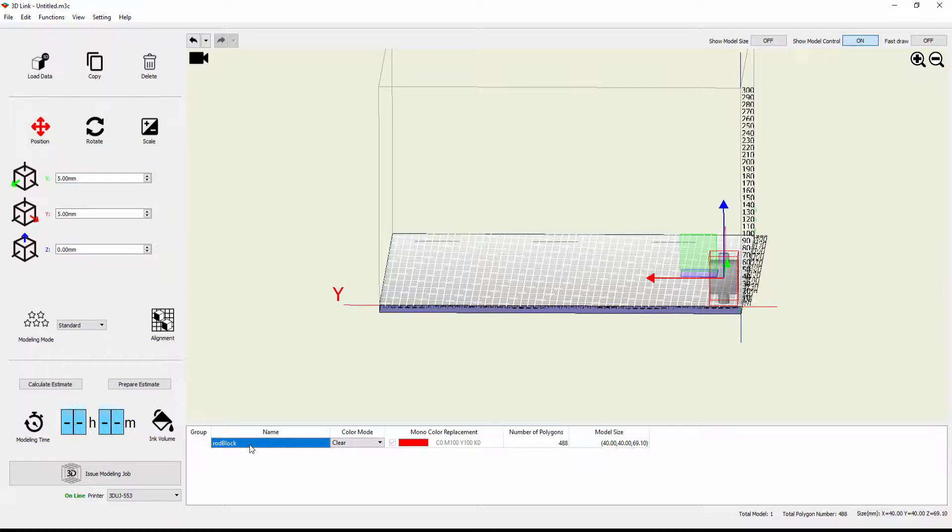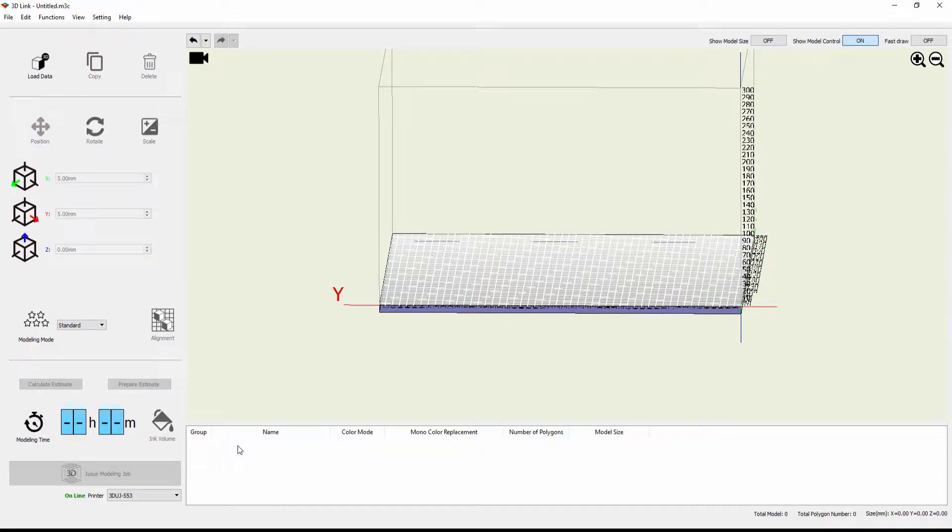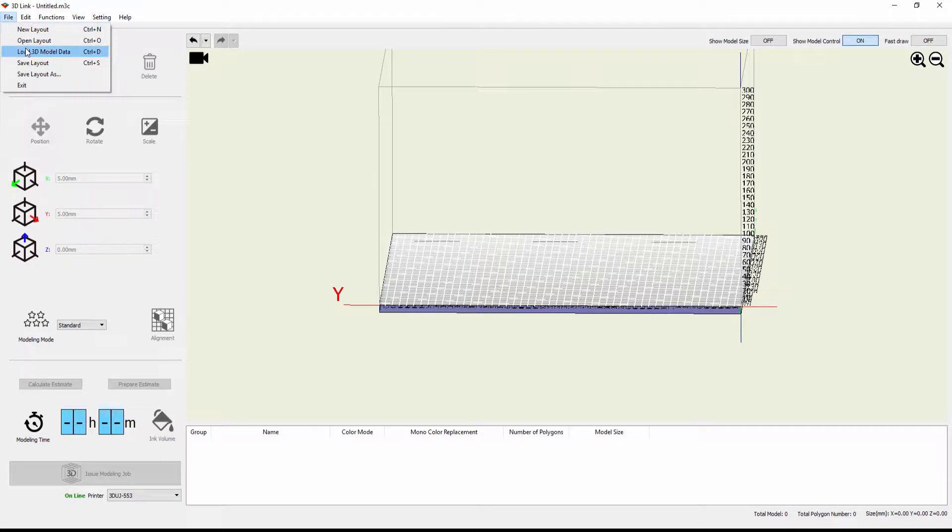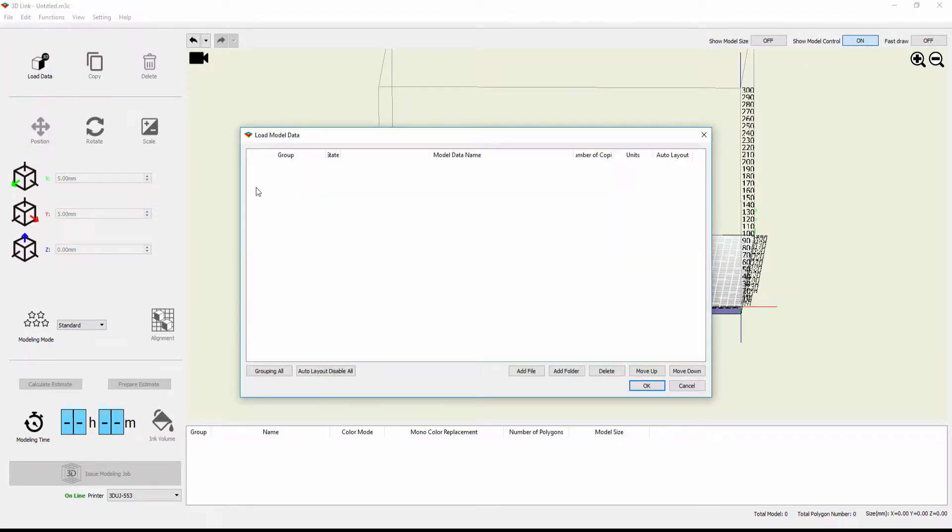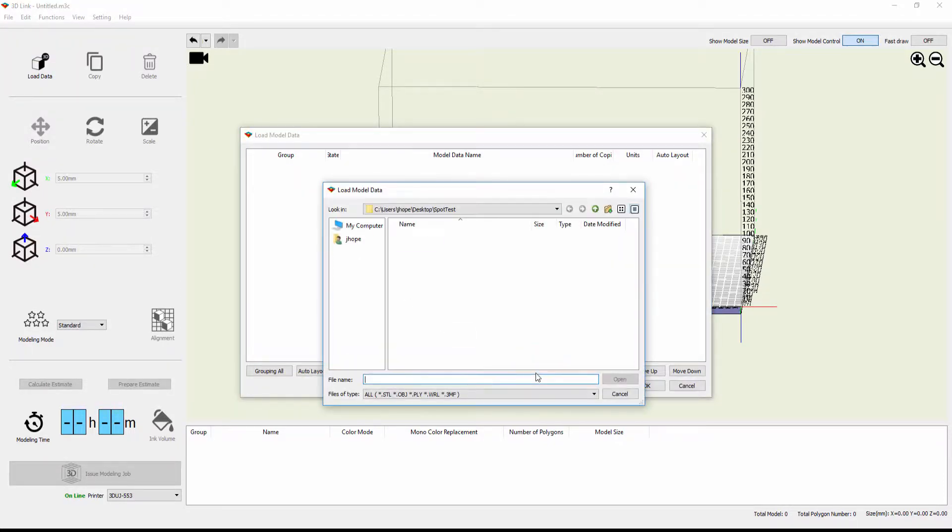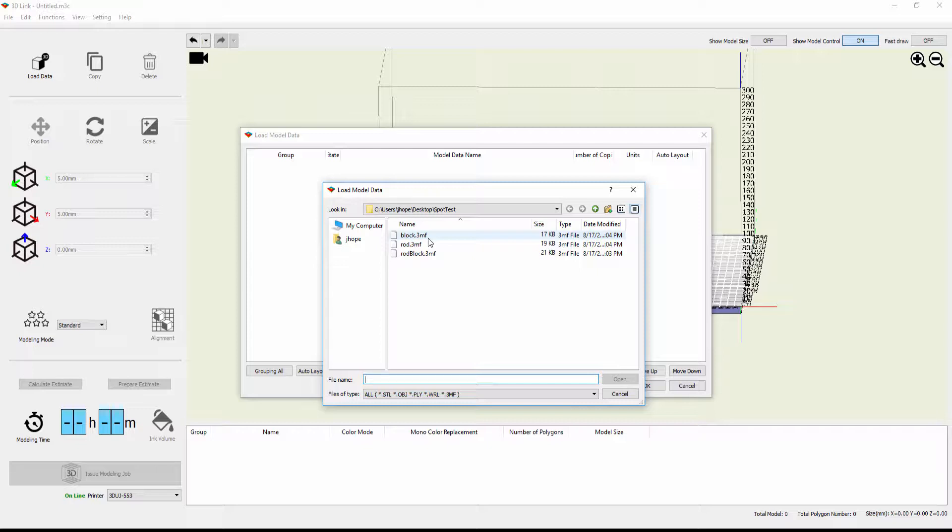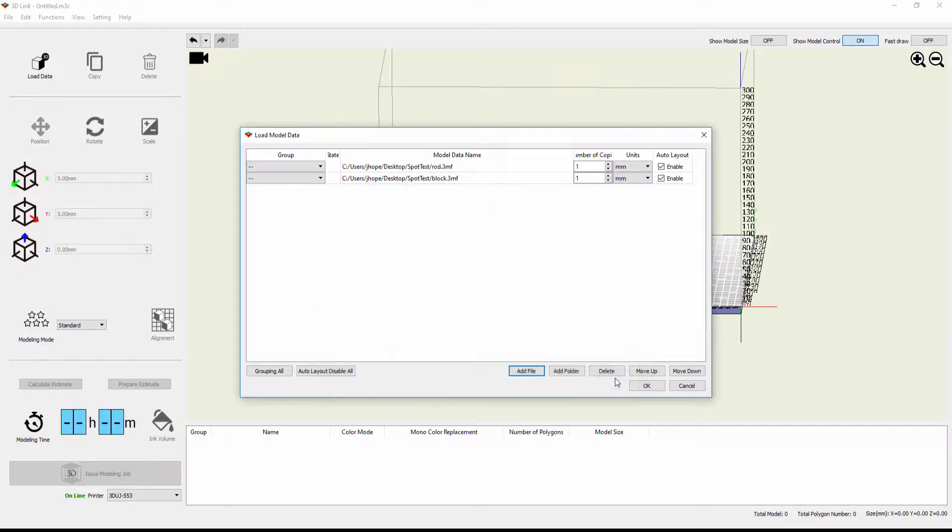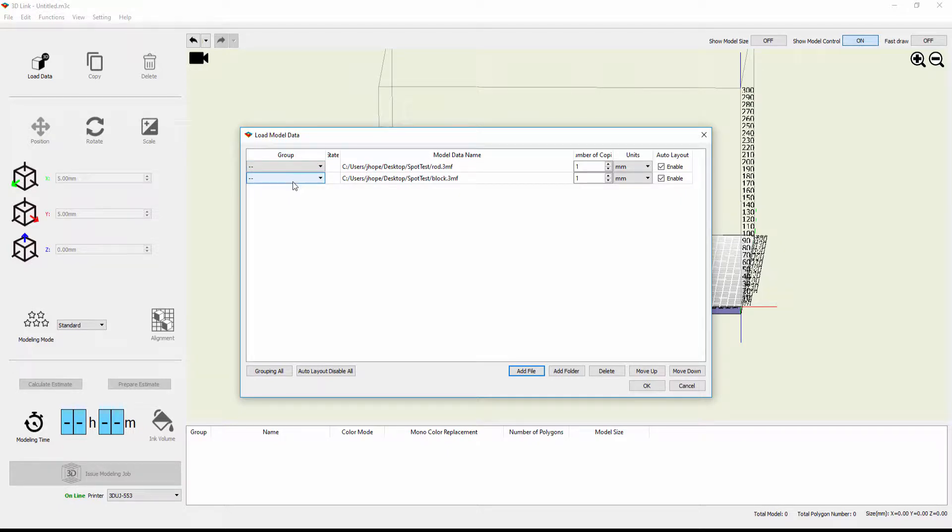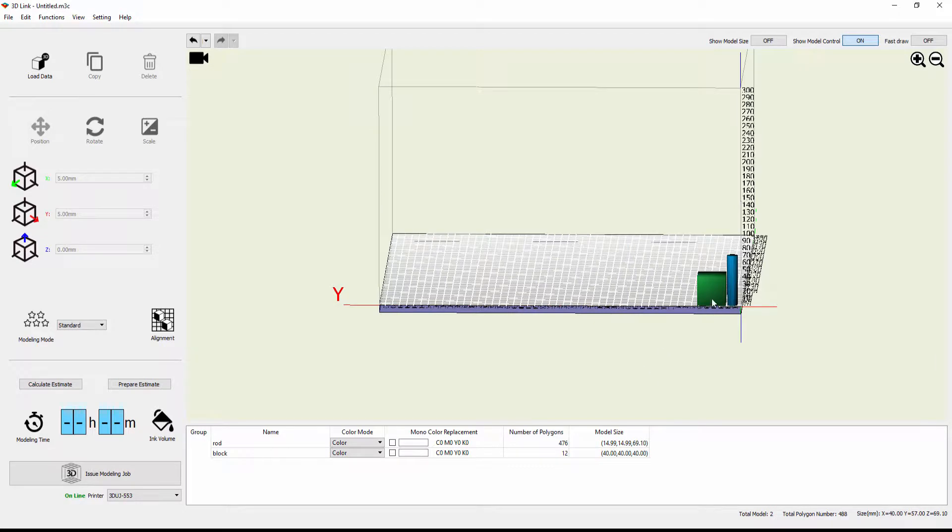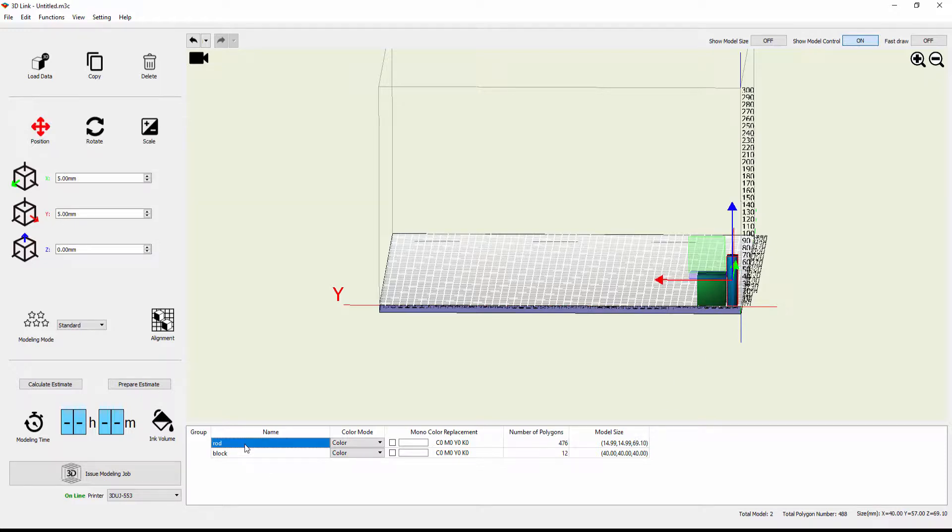So I'm going to take the model that we've imported and I'm going to delete it. I'm going to come back now and say file load 3D model data again, add file. And this time, instead of rod block, I've taken those two pieces and I've broken them into two separate models. So I've got the rod model and then I'm going to control click the block model and I'm going to bring them both in. And again, I'm going to leave group alone for right now and I'm going to bring this in. And you'll see that when I bring it in, they're side by side. Each one has a slightly different position on the bed, but I have the ability now to select just the rod or select just the block.